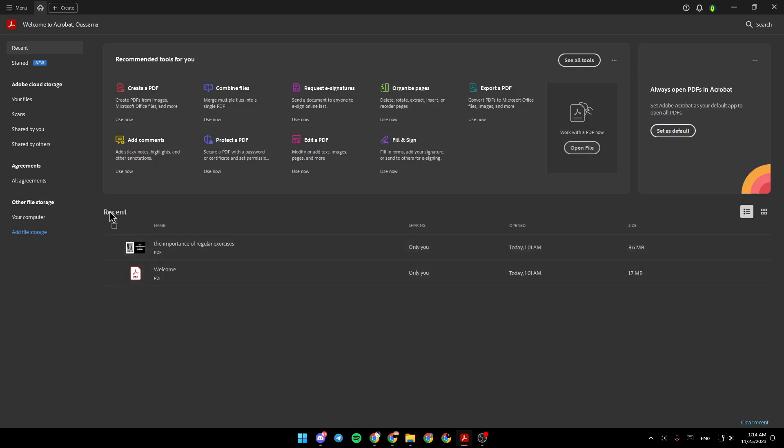And right here you're gonna find the recent files, start files right here. You're gonna find Adobe Cloud Storage, agreement, and lastly, other file storage. You can add the file storage from here.